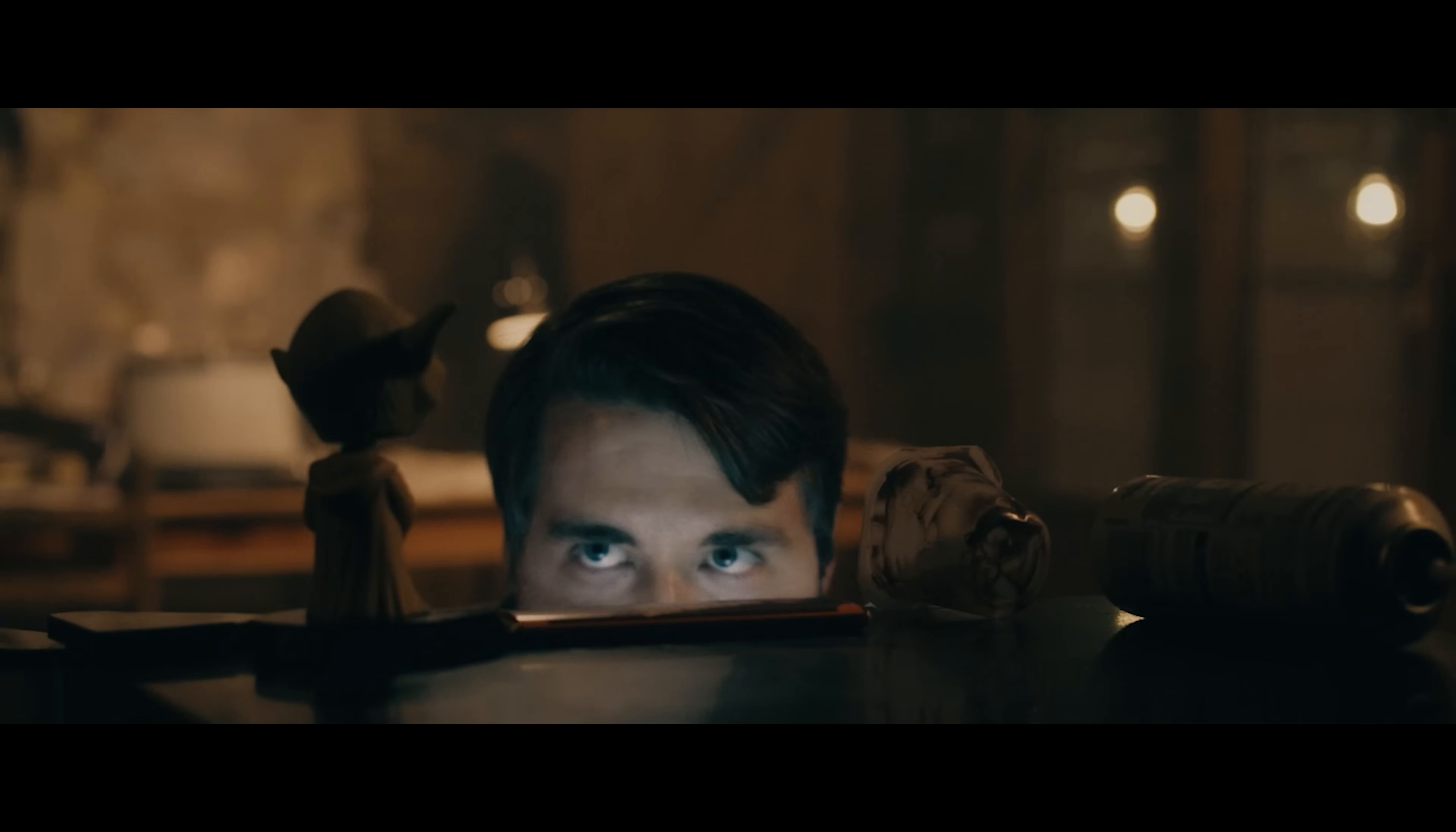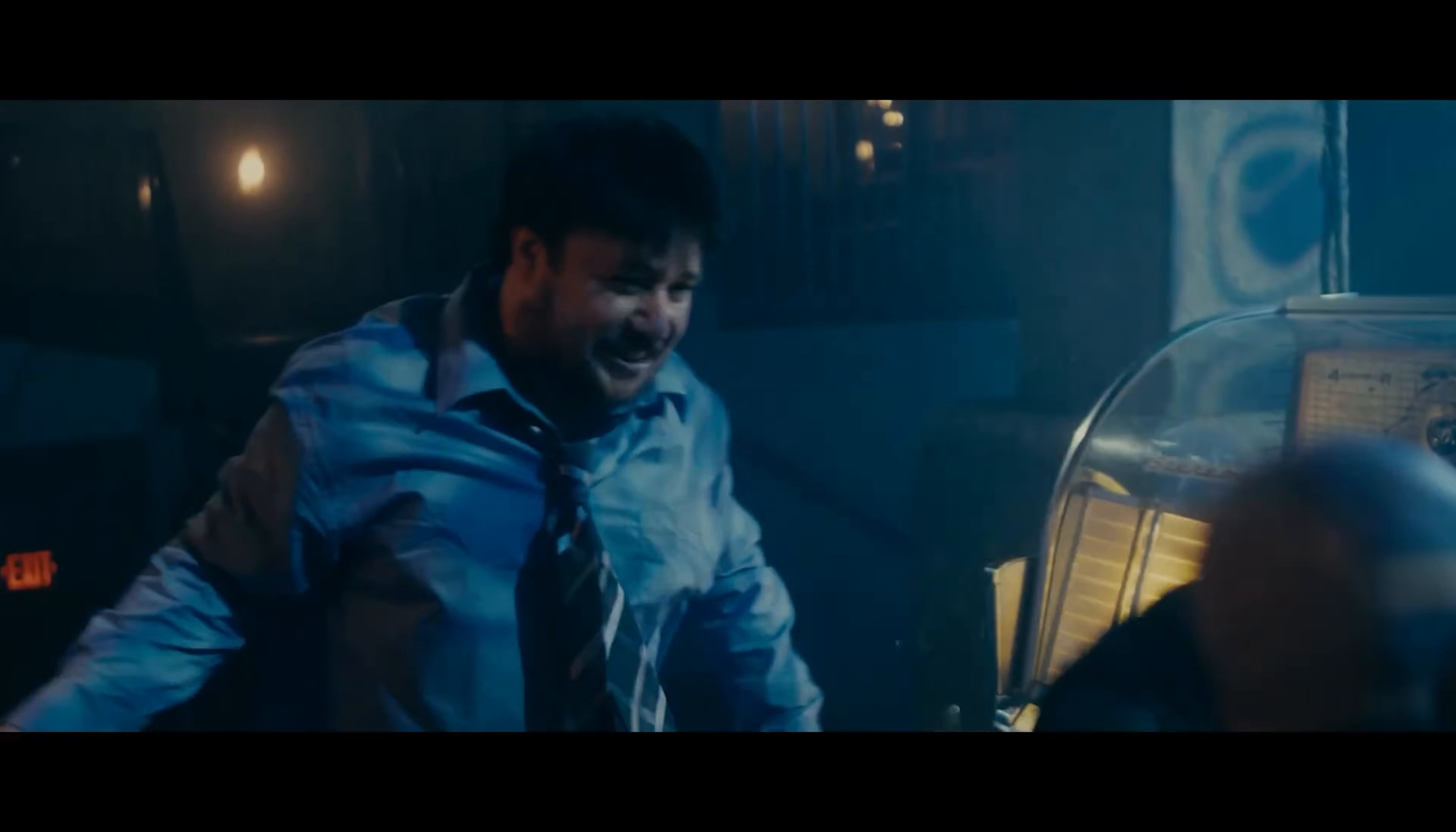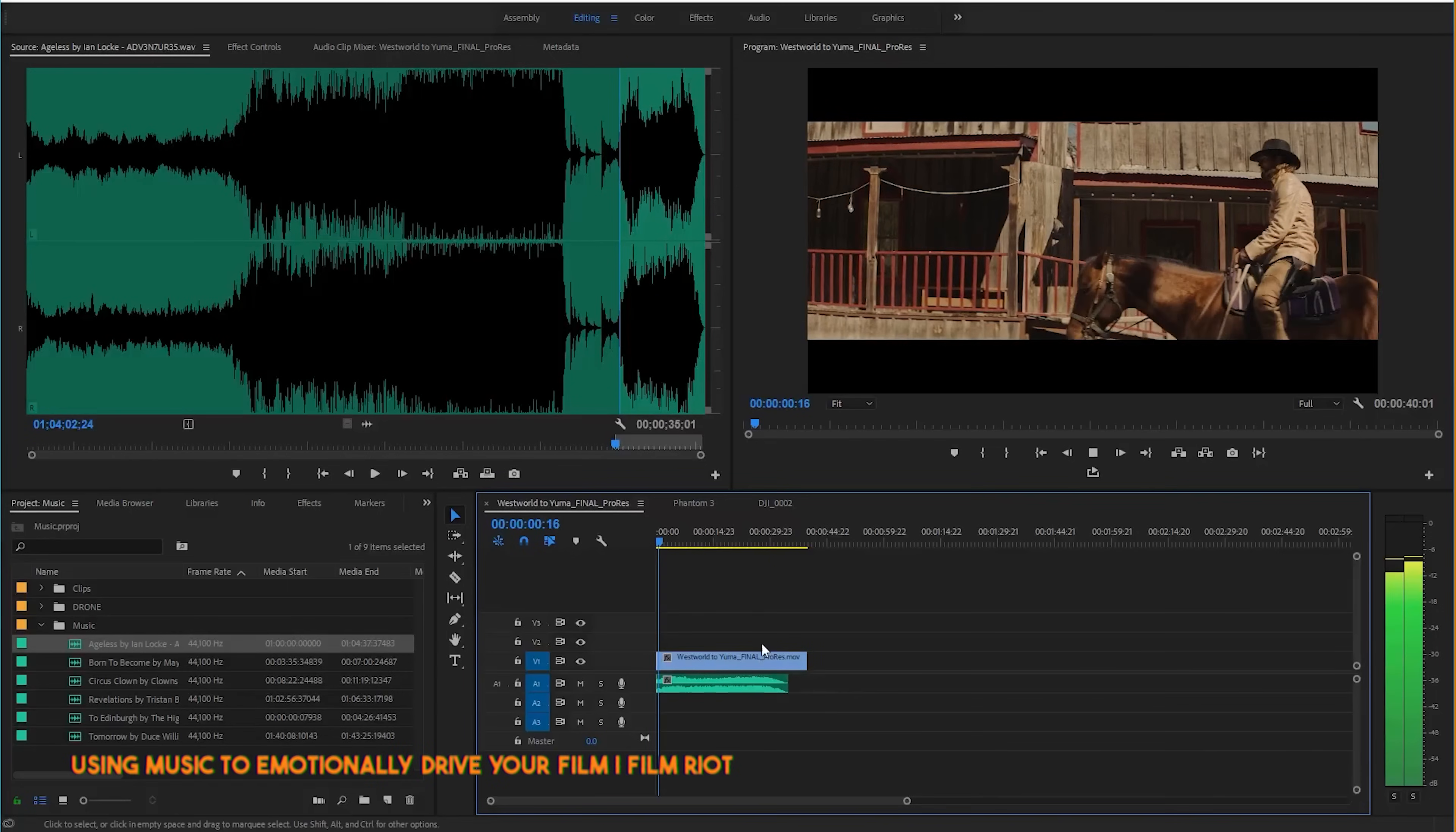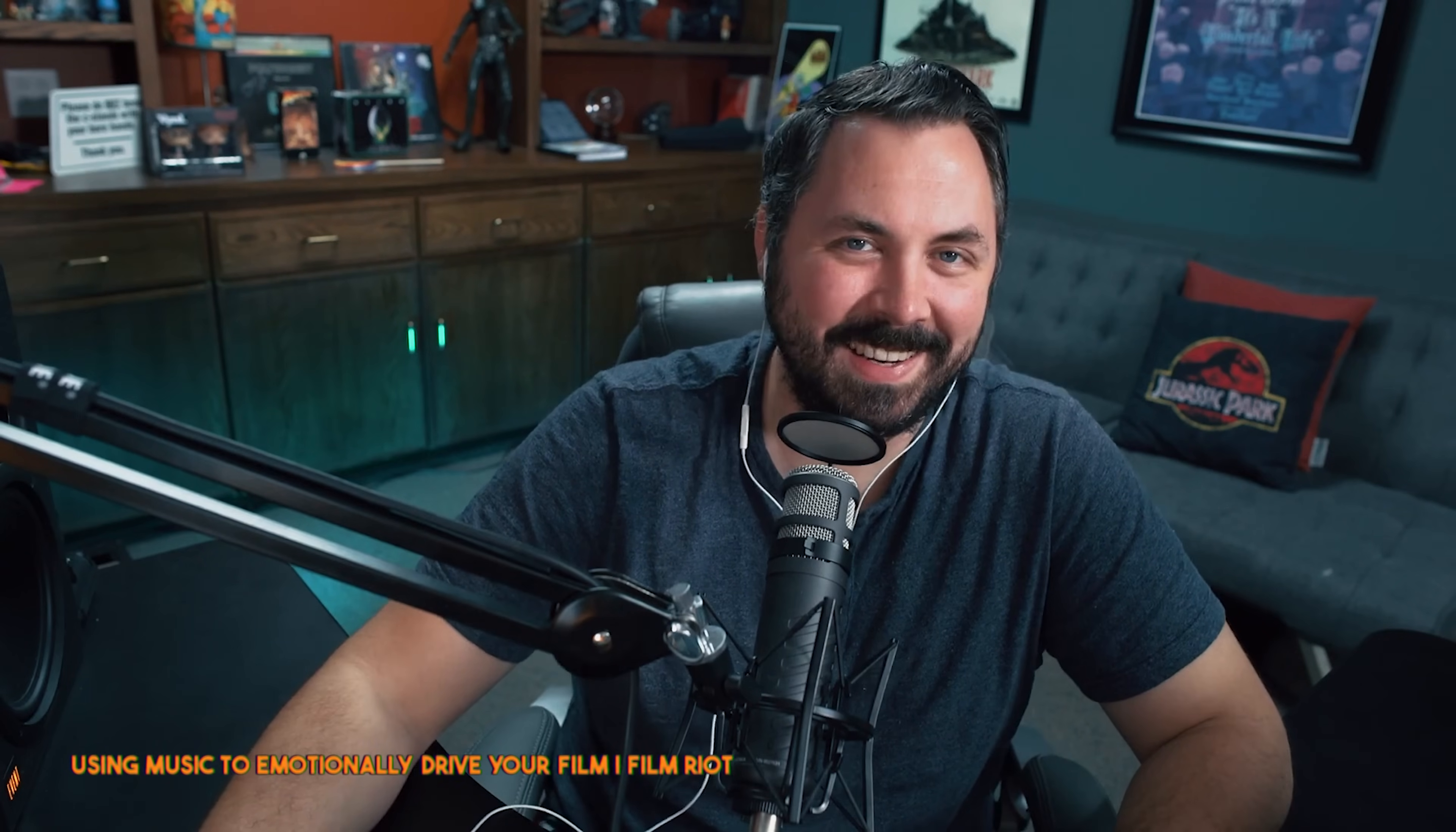But honestly, how to choose the right track for your project could be an entire episode of its own. You really need to understand the tone and tempo of the moment that you're wanting to add your music into. We show examples of how disastrous this can be if you choose the wrong music on our show Film Riot plenty of times. But let's look at this moment with the music that lands how I intended.